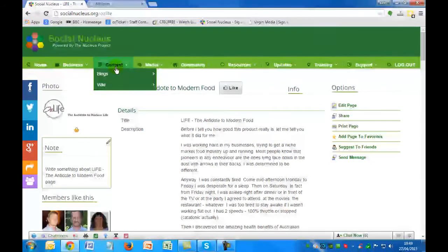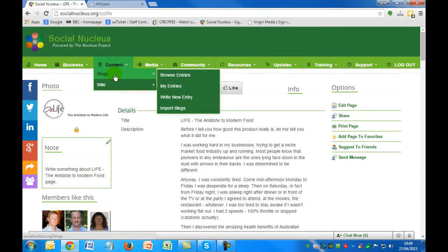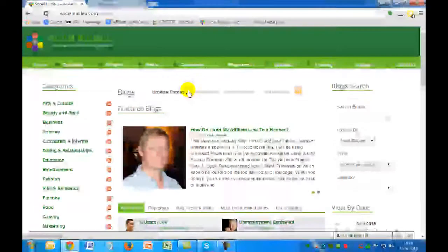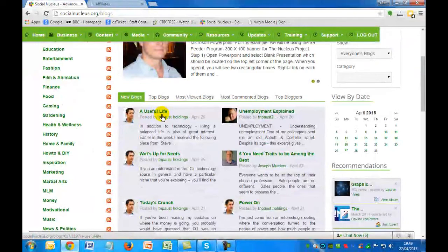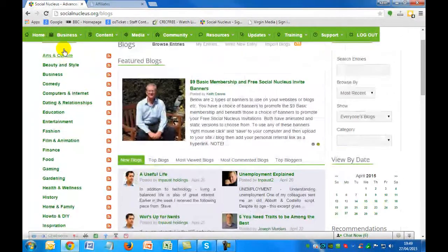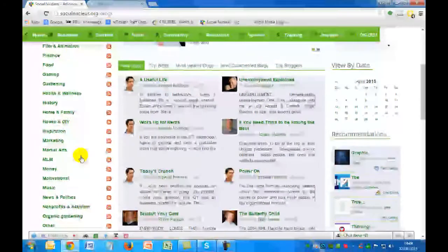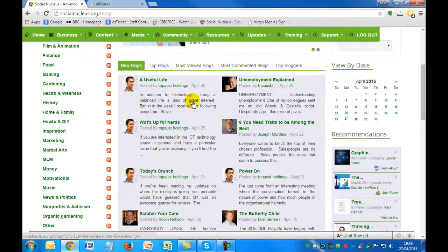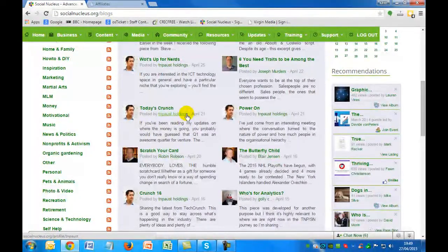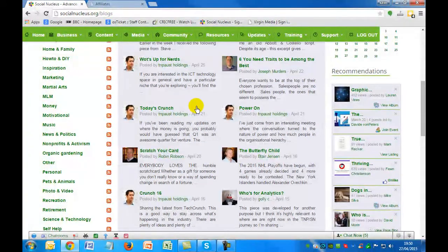Going slightly further across the top navigation — not only can you create business pages, classified ads, and stores, you can also create blogs within the community. Going to the entries within the blogs area, this is a very popular area and we've got people writing blogs on all different topics. You can categorize your blog post into various different areas and post information relevant to whatever you wish. These blog posts can be seen not only within the community but externally on the search engines, and they are indexed very, very quickly.